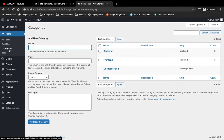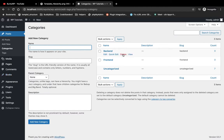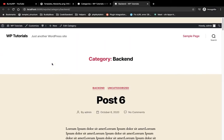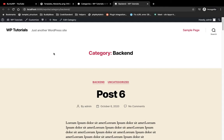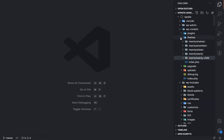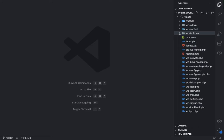I'm going to show you the template hierarchy keys for categories, and later on we will check the template hierarchy keys for custom taxonomies. Let's go and visit the category page on the frontend. This is the basic category page on the frontend, and let's check what template is responsible for this page.